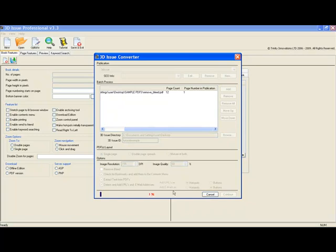This is our project folder that will be stored on our desktop. We simply hit convert. Now, bear in mind that once you purchase the software from 3dissue.com it is a one-time purchase, allowing you to produce as many editions of as many publications as you wish. The licence lasts a lifetime and is only purchased once.